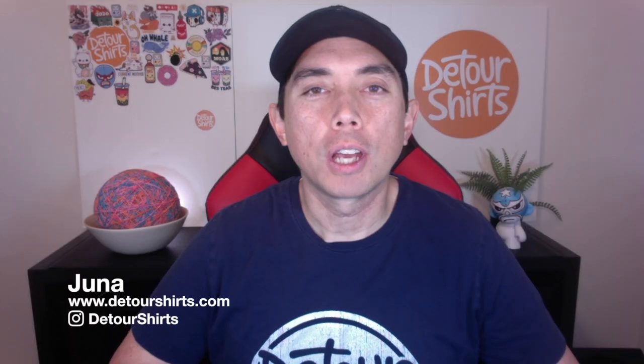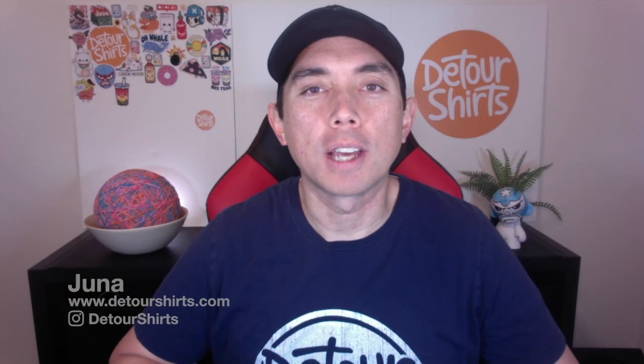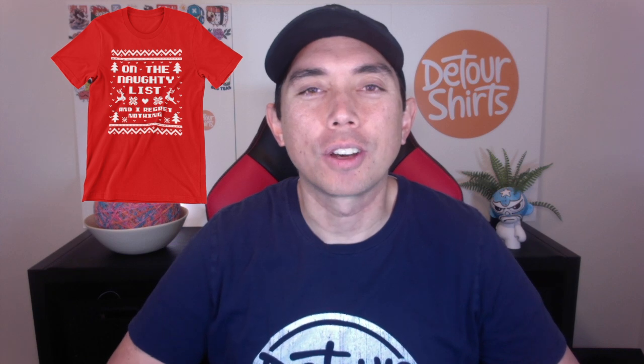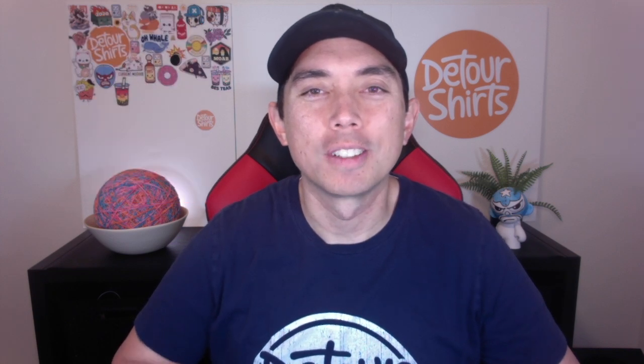In this video I'm going to show you how to make this ugly Christmas sweater design so that you can start getting Christmas sales for Q4.